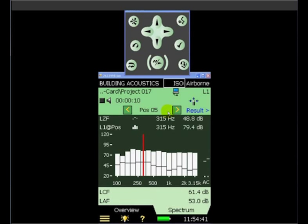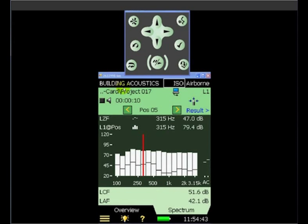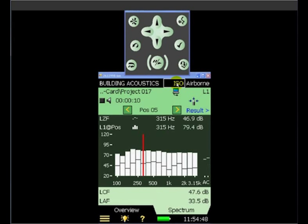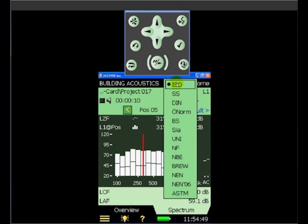From the 2270's display, we can see that we're currently using a building acoustics setup. The standard we've chosen is ISO from the menu available.